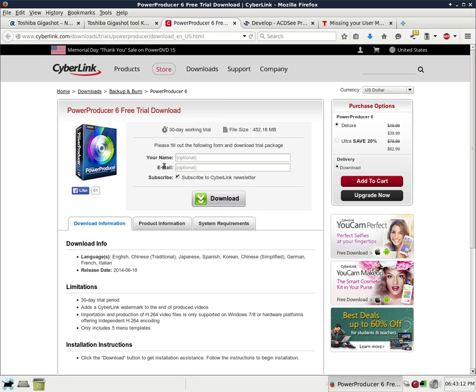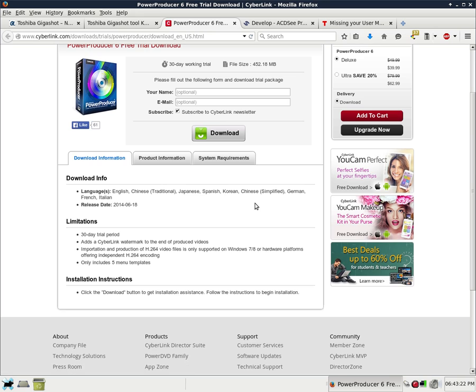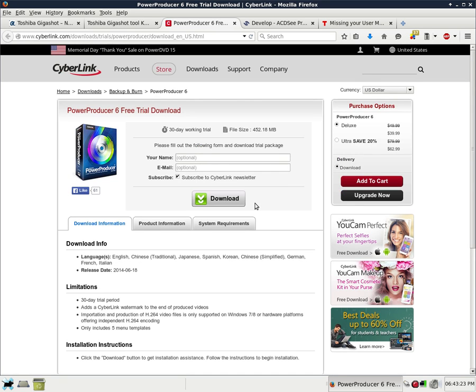Next link is a download link for a free 30-day trial of Power Producer 6 as well as information to purchase it. But if you don't want to purchase, you can download it and try it out for 30 days.